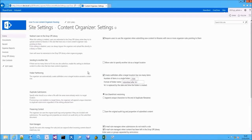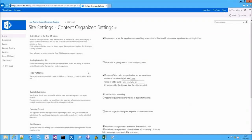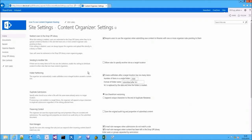As you know, SharePoint has a 5000 item threshold in Document Libraries or Lists. This means that if you have a Document Library view with more than 5000 items, the view will start to have performance issues.